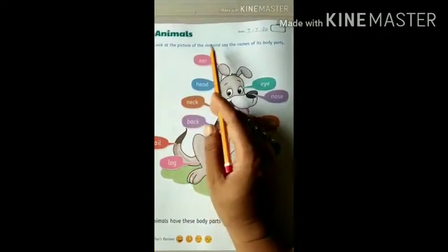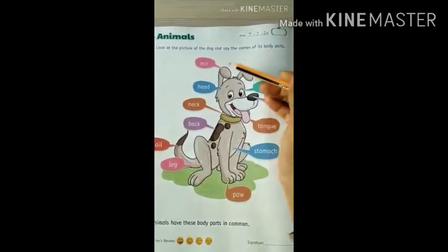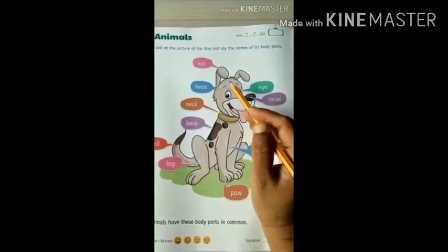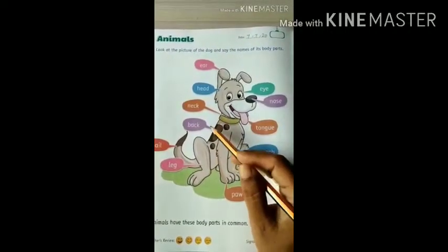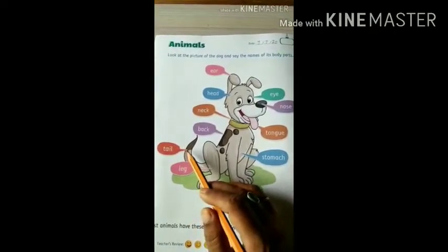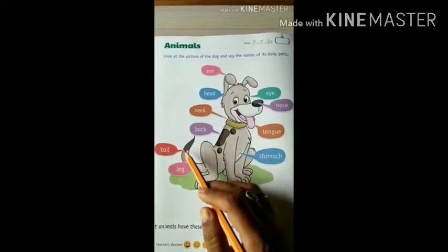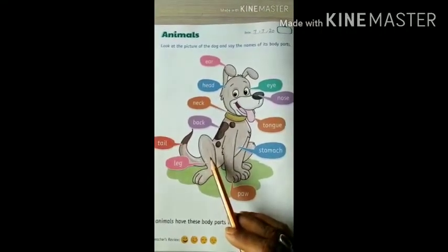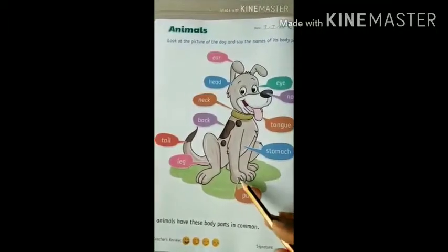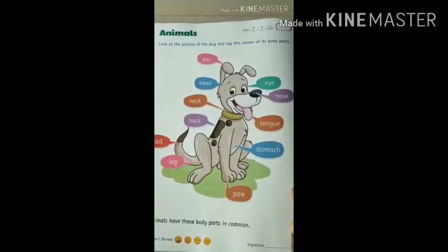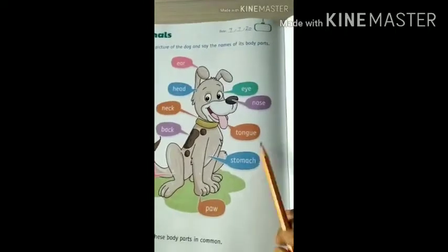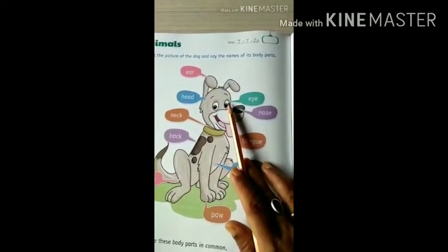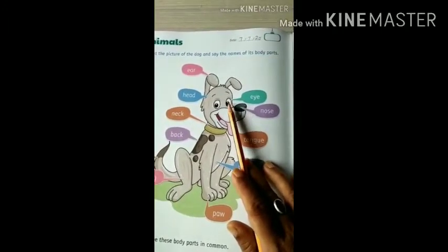Look at the picture of the dog and say the names of its body parts. Ear — how many ears are there? Two. Head, neck, back, tail. How many tails does a dog have? One — yes, right. A dog has one tail. How many legs does a dog have? Four. And these are called paw — paw means panja. Stomach, tongue, nose, eyes. If someone asks you how many eyes a dog has — two eyes. Very good.